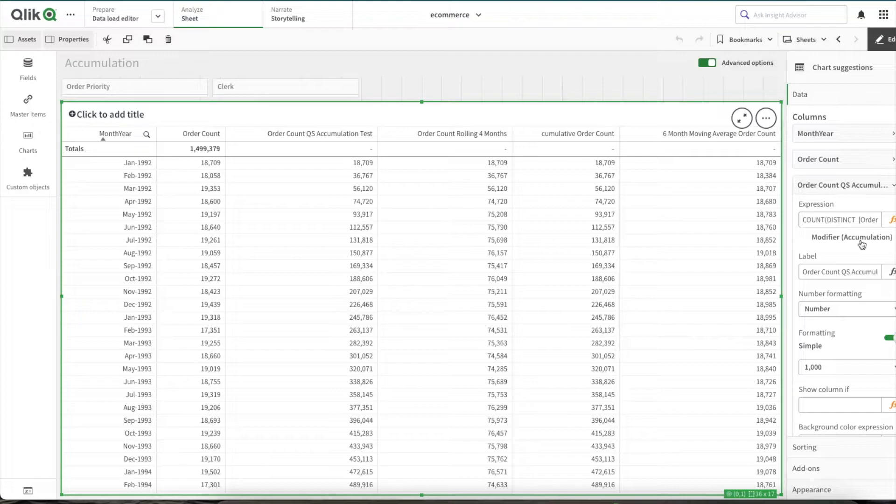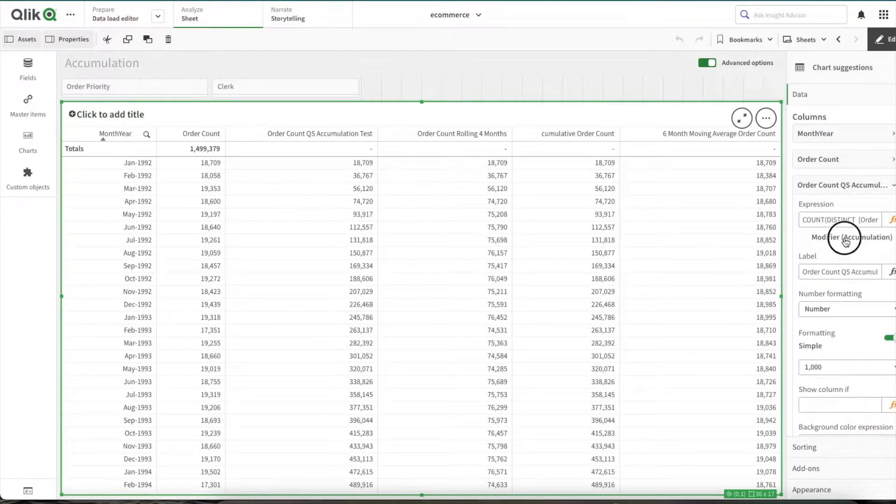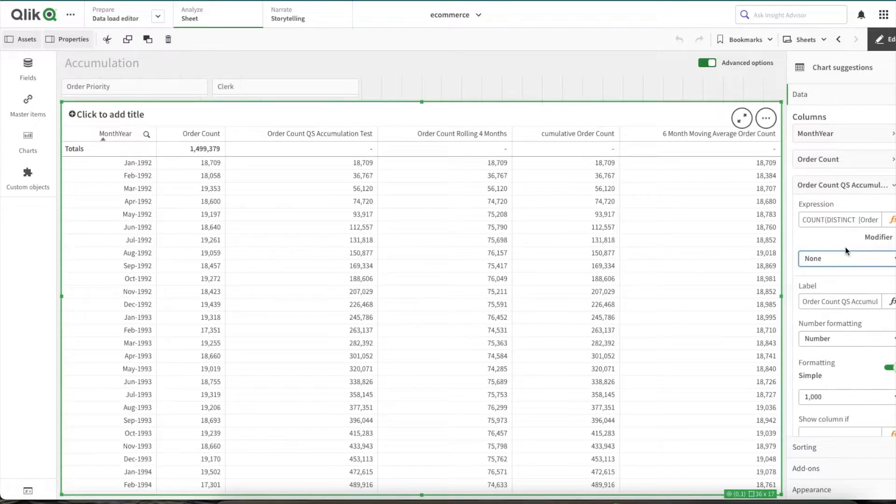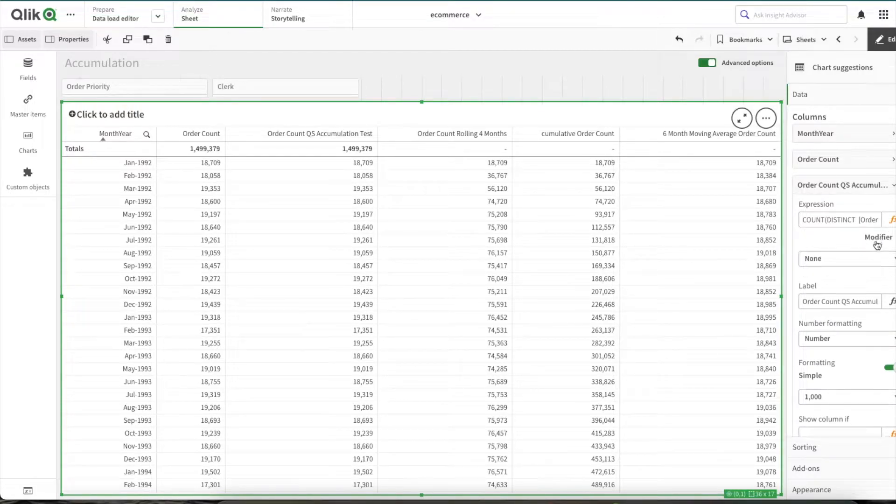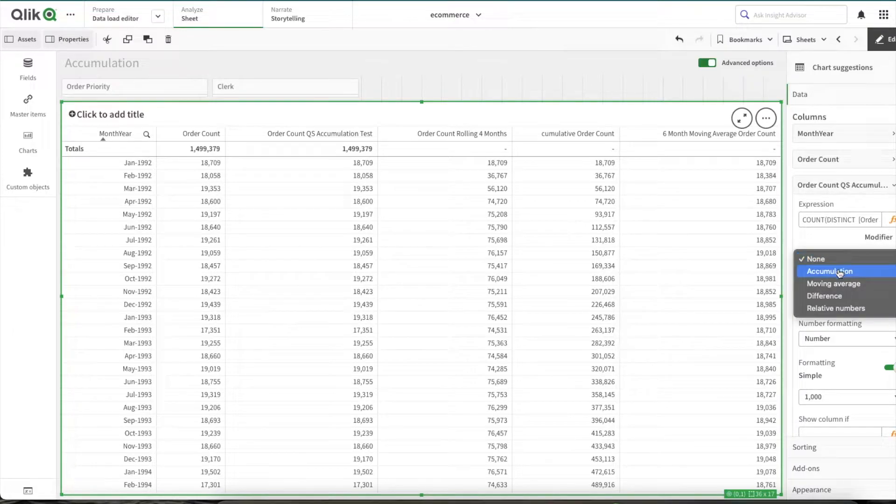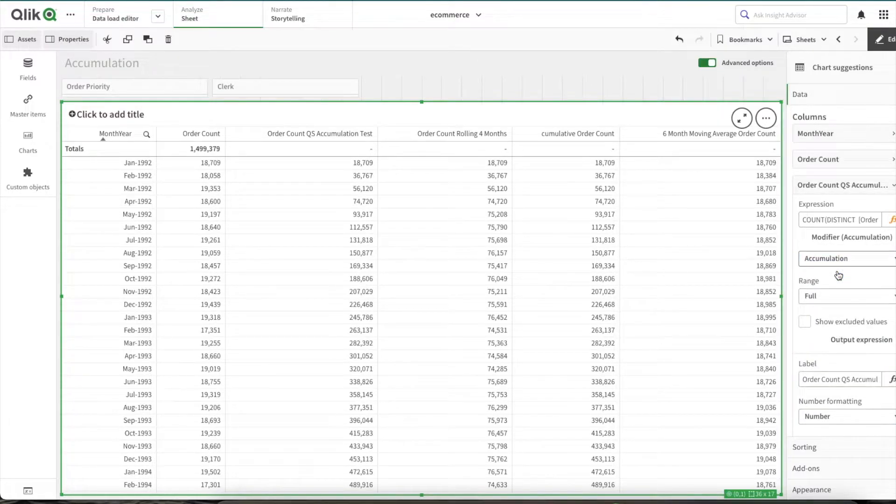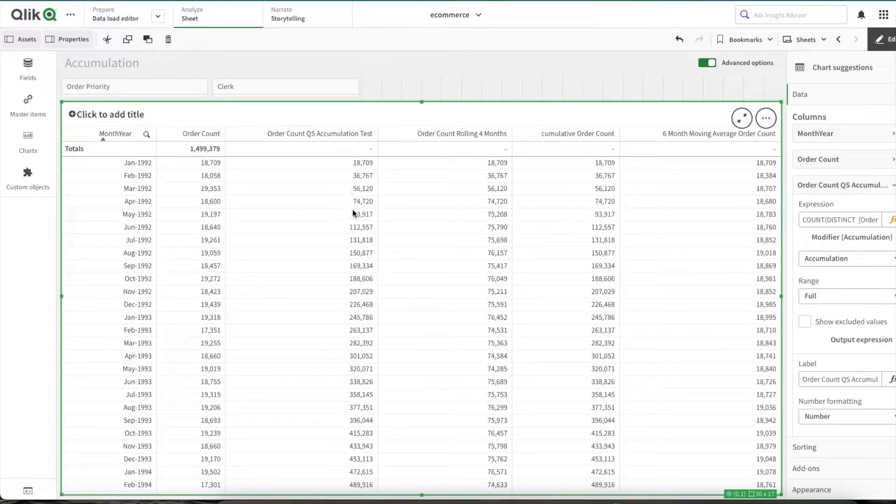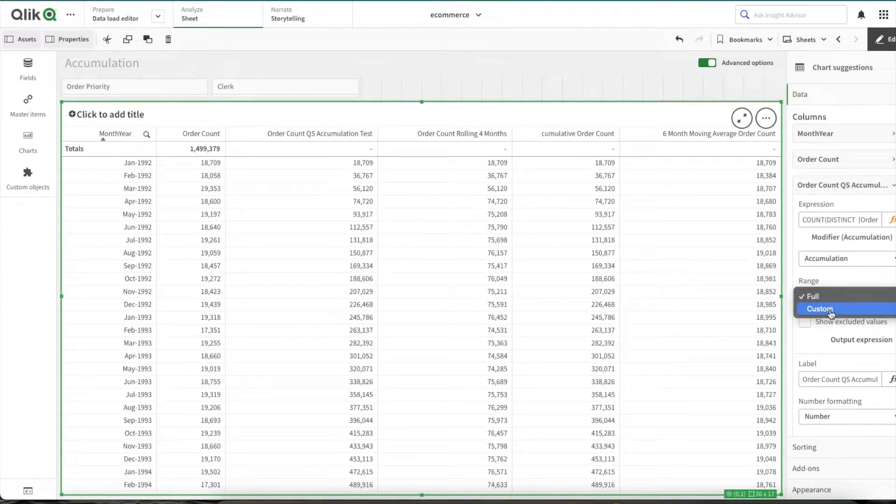Now when I come into the second expression, if you see this option right below the expression option, you see option for modifier. Initially it's on none. Now if I click on modifier and select accumulation, it will give you the cumulative numbers. Now it is on full, so if you see, every single number gets added up and it will give you the cumulative calculation.